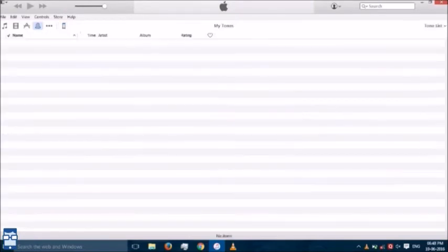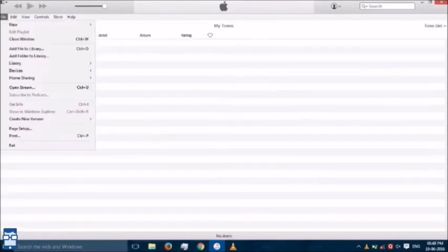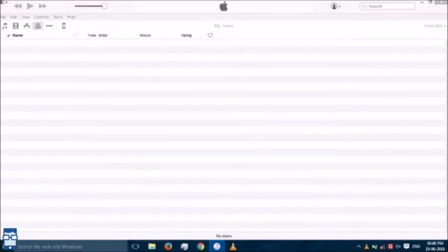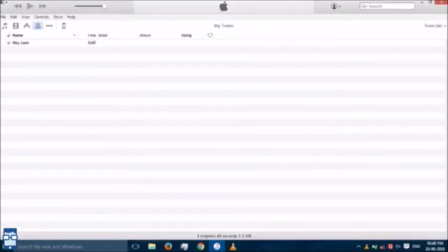I will go to Tones and say Add File to Library. Now I go to Hey Jude, I say Open. It is imported into the library.